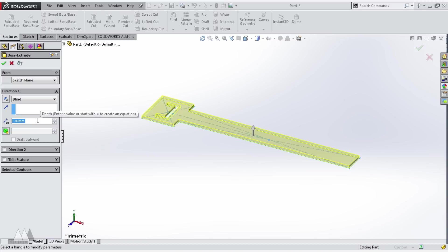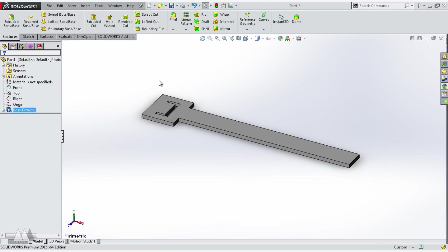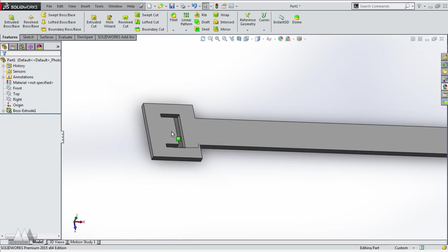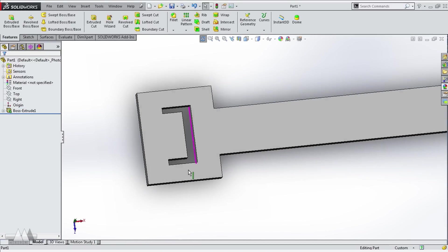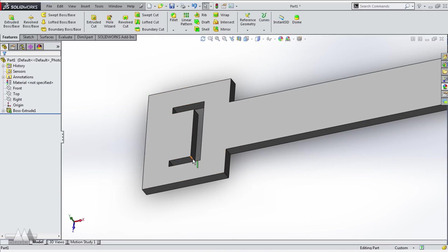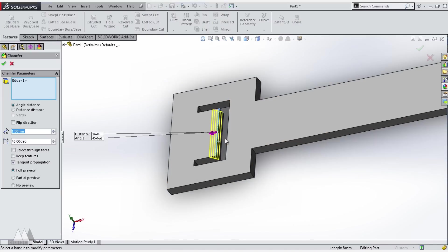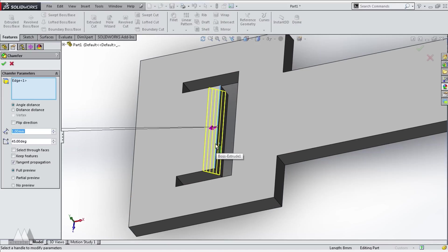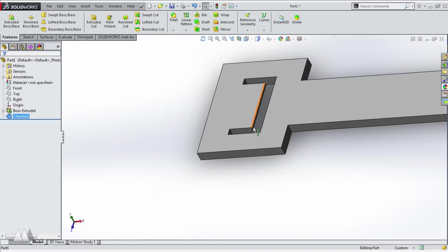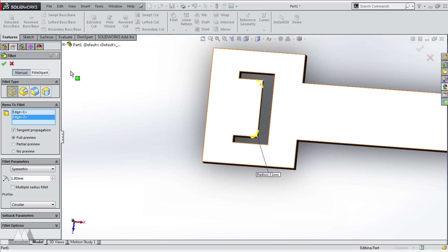So I extrude my sketch 1.5 millimeters which is hopefully thick enough that it won't break but it'll still be flexible. We're just gonna have to print it and see. I put a chamfer on the bottom of this little flap so that the notches will kind of click in easier and then I'll throw in some fillets where I think they look nice.